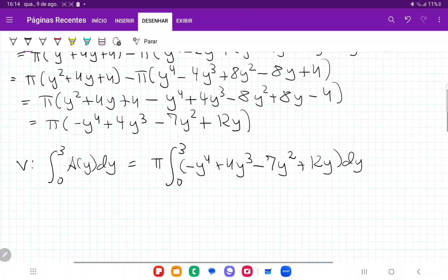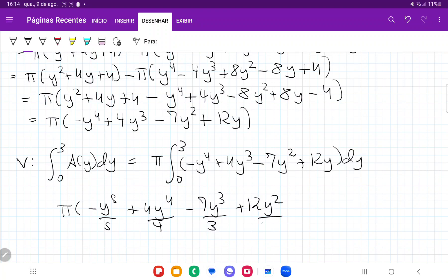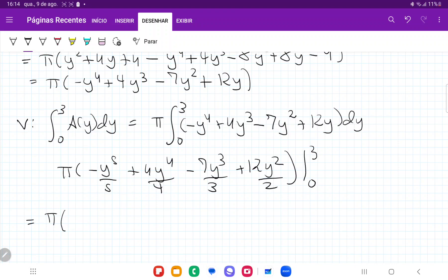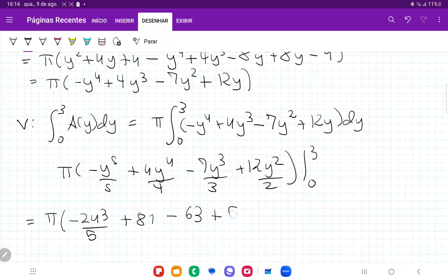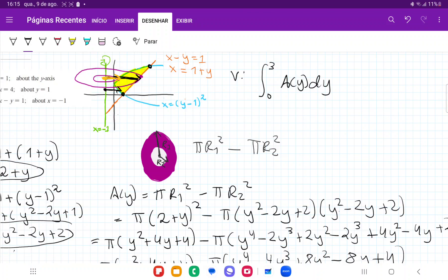Taking the antiderivative: π·[−y⁵/5 + 4y⁴/4 − 7y³/3 + 12y²/2] from 0 to 3. Evaluating at y = 3: −243/5 + 81 − 63 + 54. The zero gives nothing. Simplifying, this gives us 117π/5. That's the volume we get when we take this area and revolve it around the line x = −1.